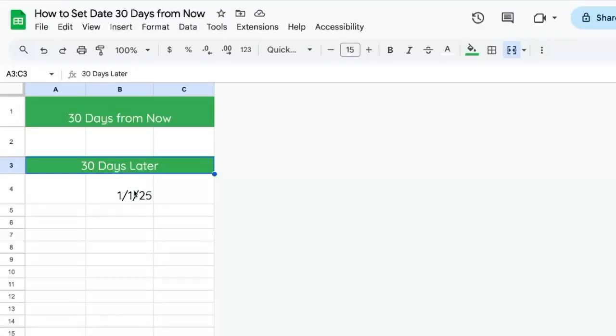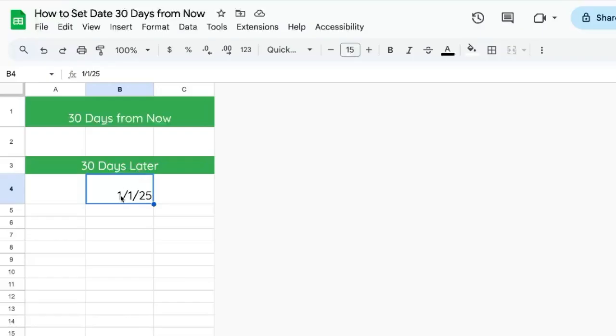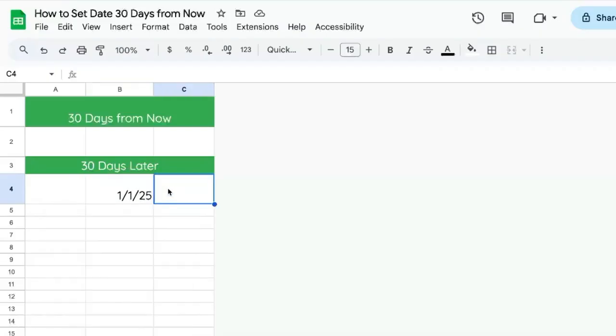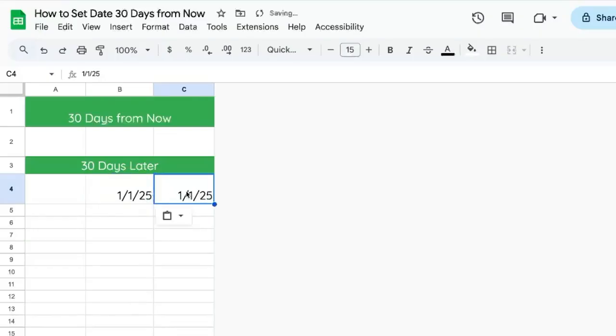You're trying to figure out how to do 30 days later or even 30 days from now as a rolling number. Here we have a date 1-1-25. This is the 1st of January 2025 and I want to set next to it 30 days later.